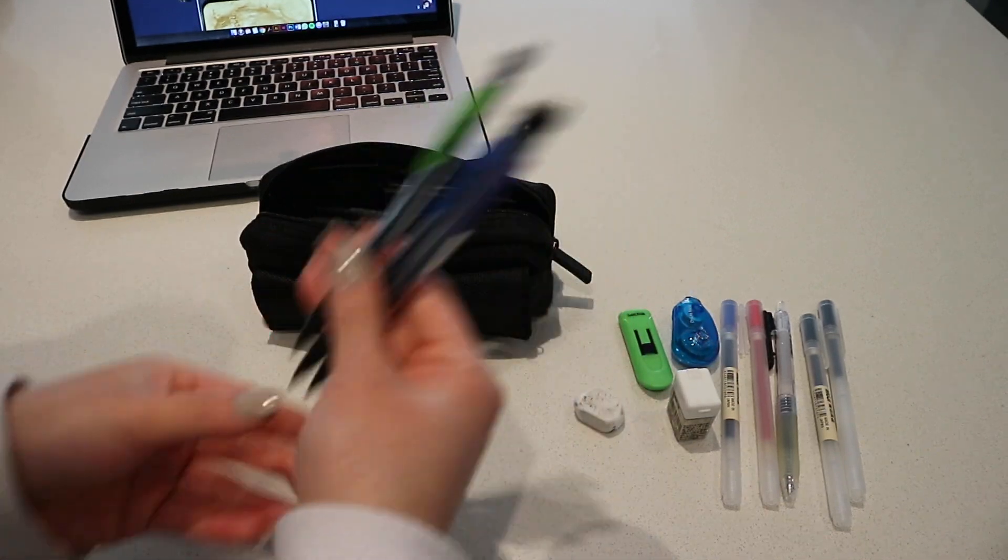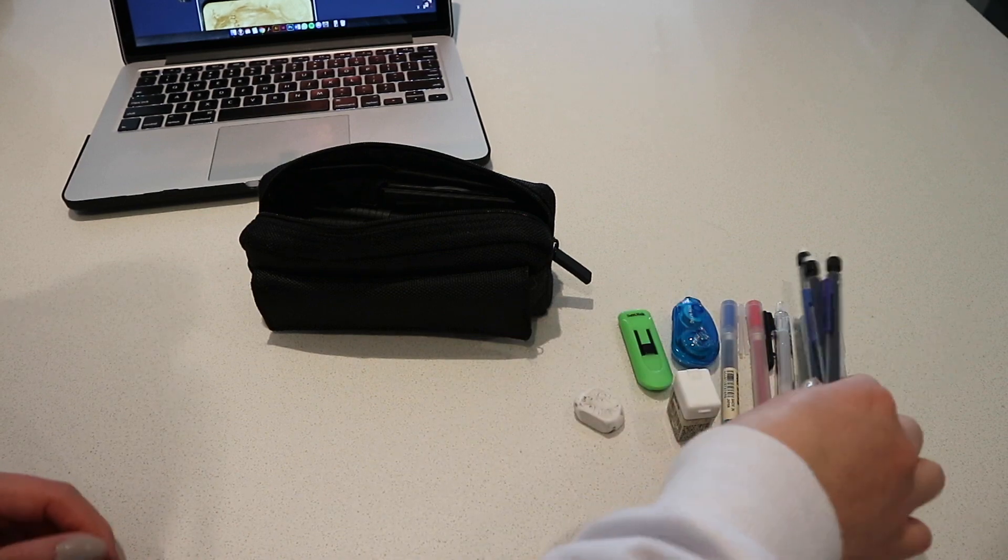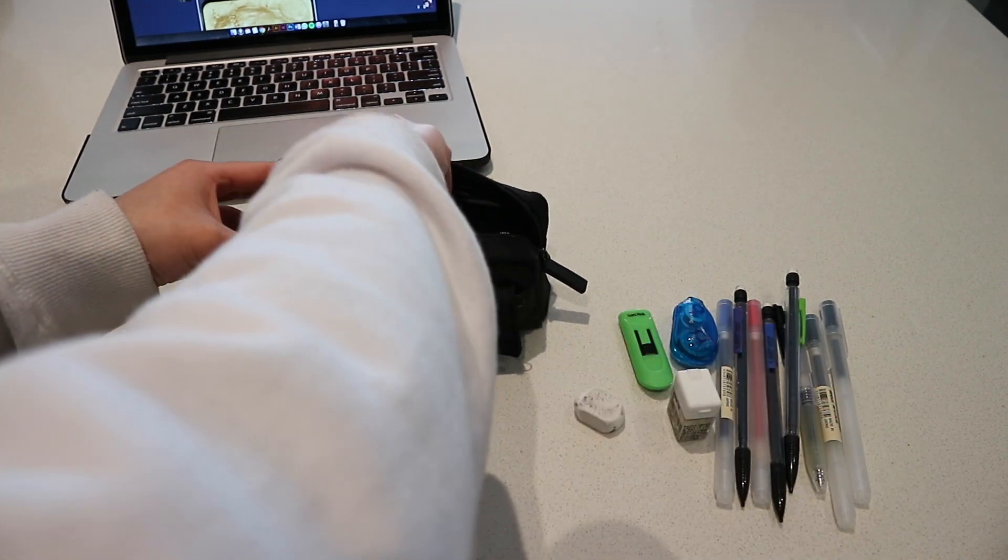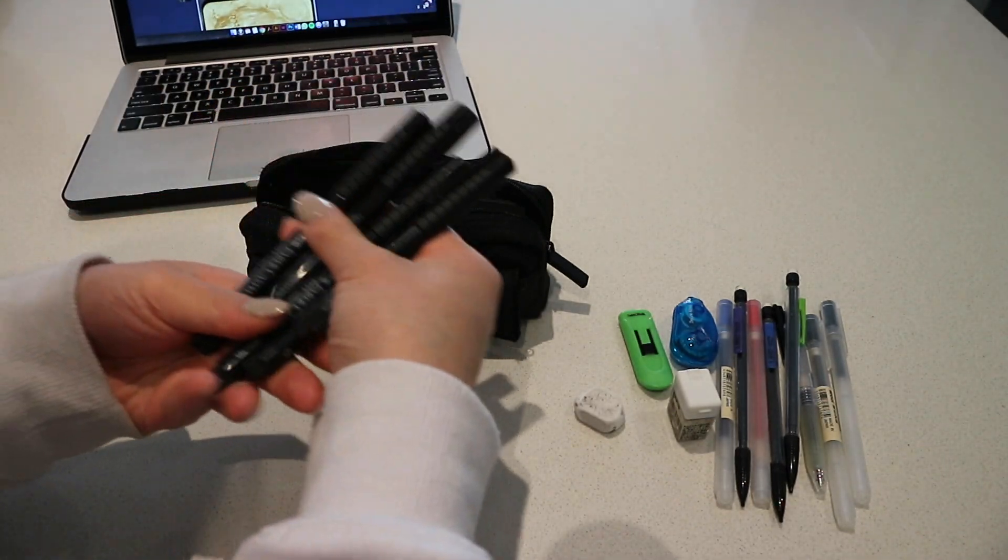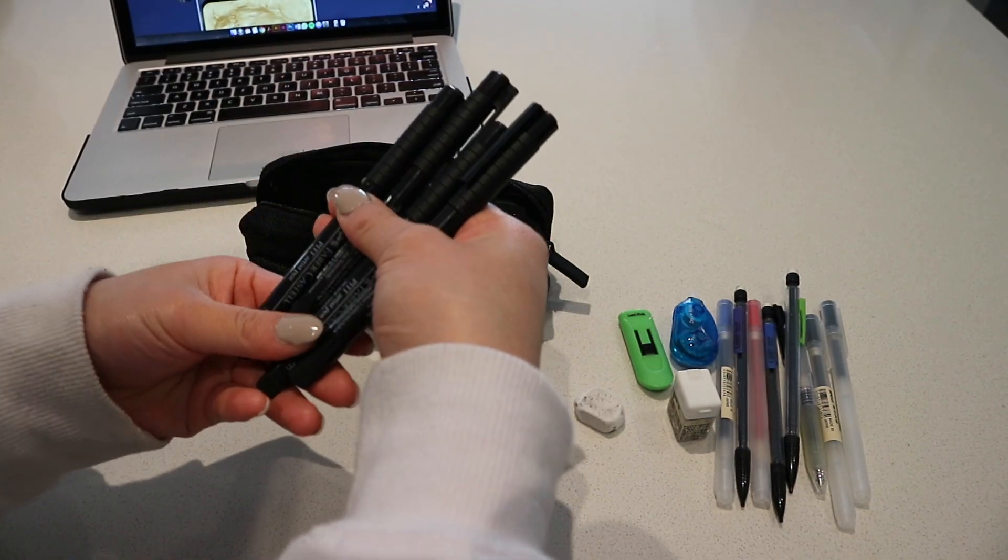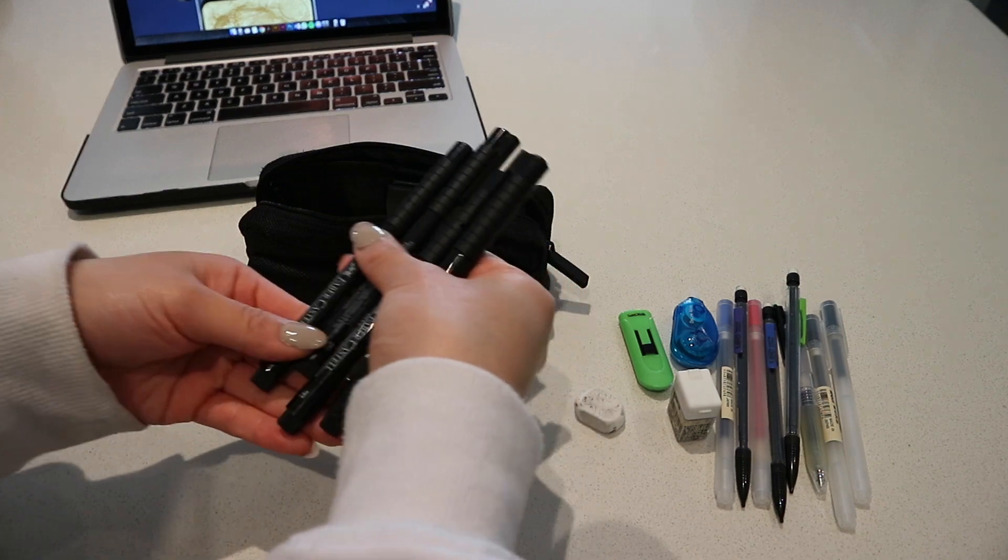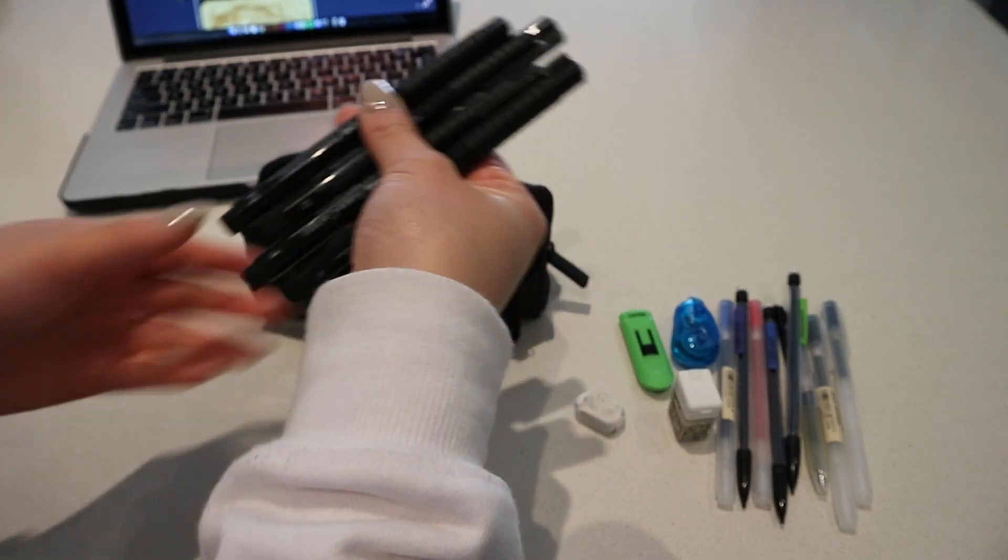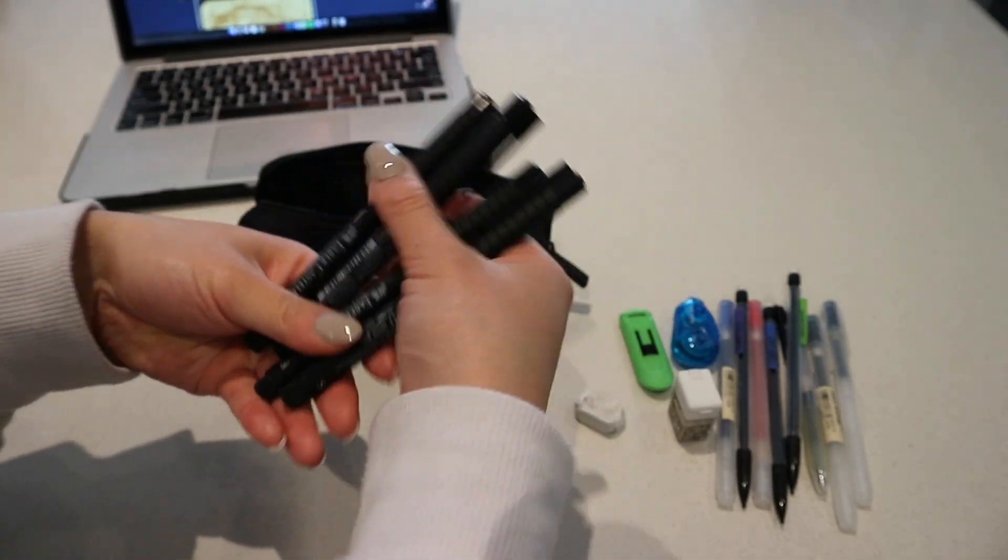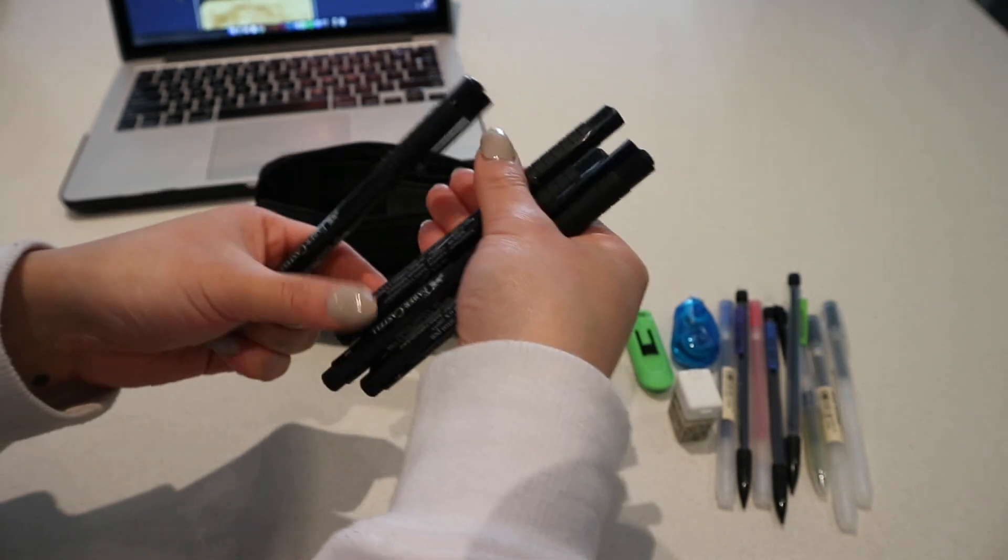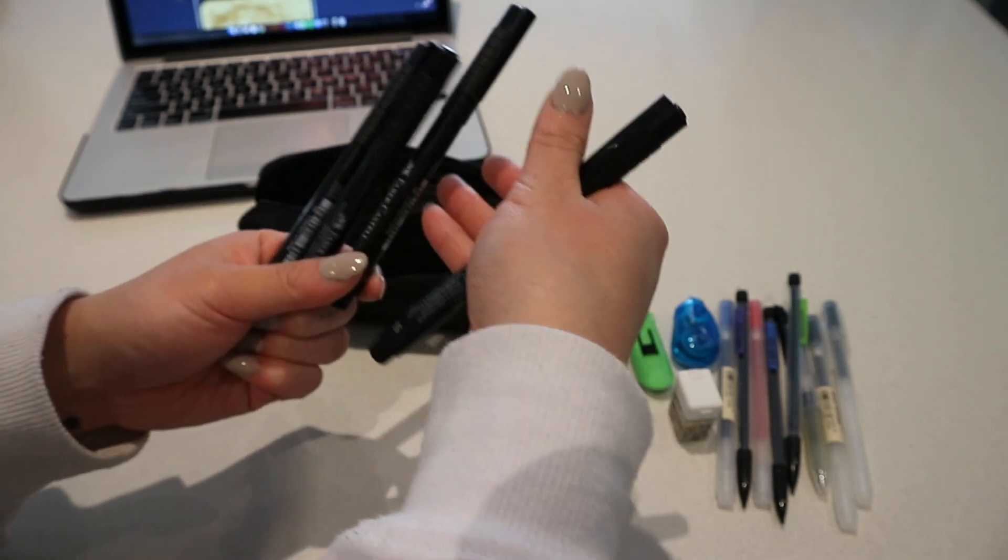Then I have my Pitt Artist Faber-Castell pens. This is the typical set of four that you can usually find at Staples or Michaels or whatever. I have the medium, the brush pen, the fine, and the small. This is just for sketching.